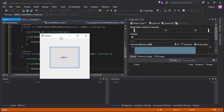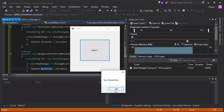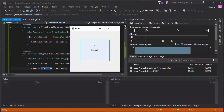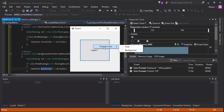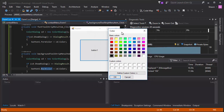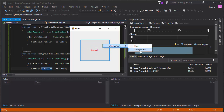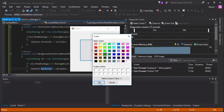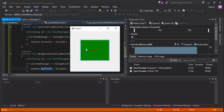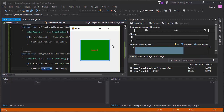Let's test it out. Hit Start — here's our program. If we right-click outside the button, the original context menu strip shows its dialog. If we right-click on the button, a different context menu strip pops up. We can change the font color — let's pick red. The font color is now red. Then right-click again, go to Change Color, Background, and pick green. Not a great color combination, but it works.